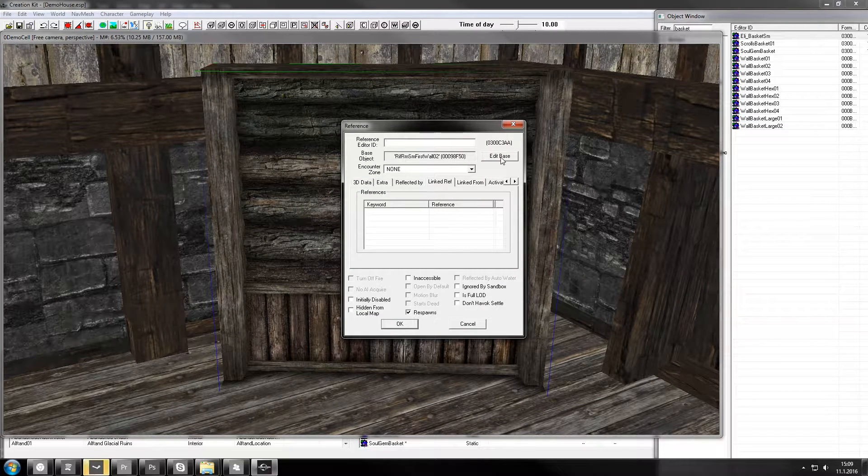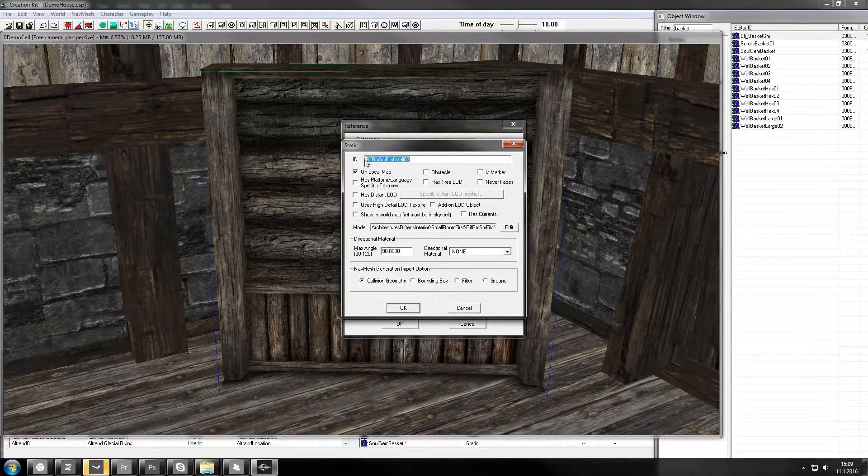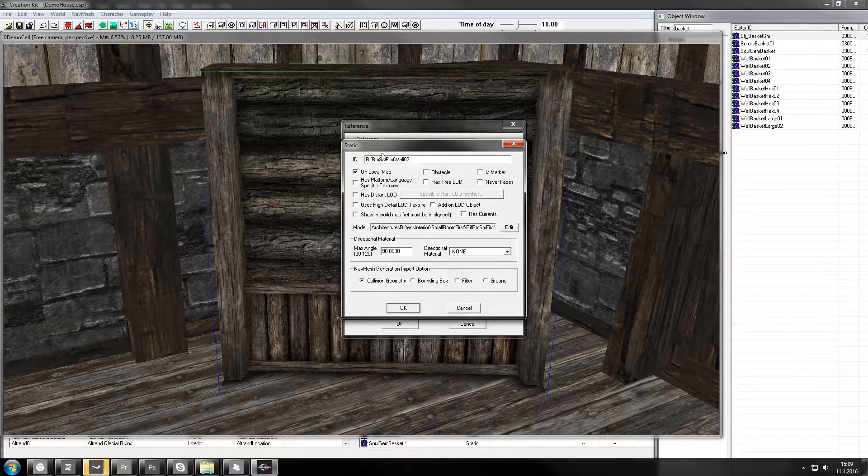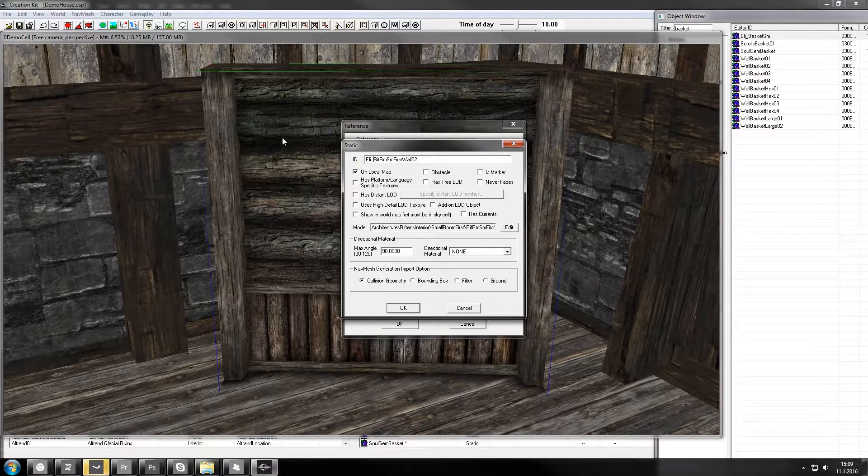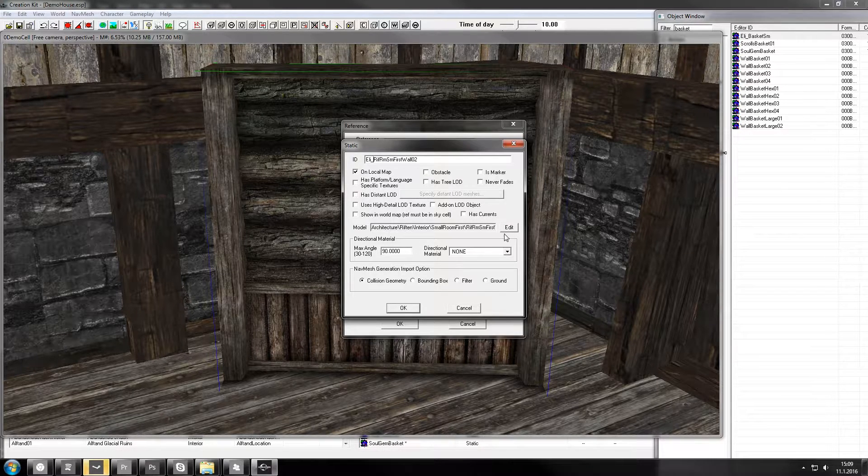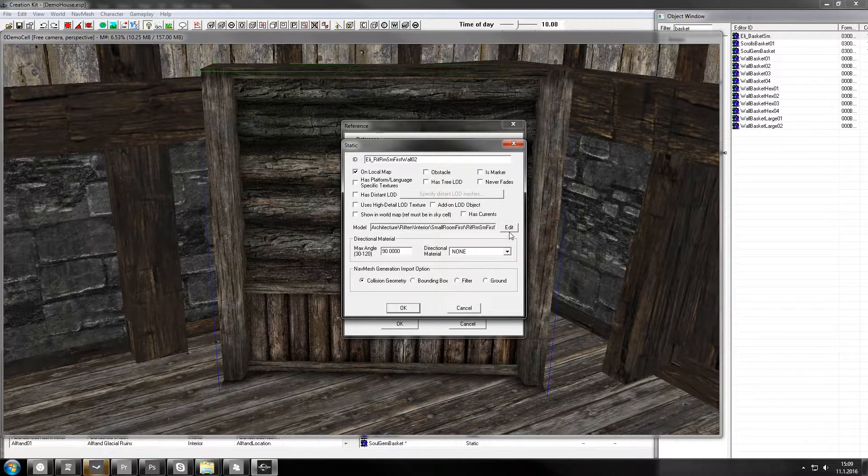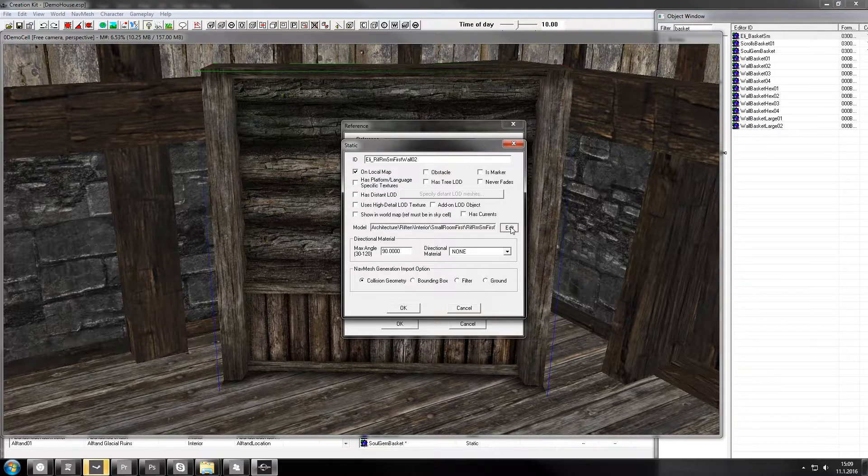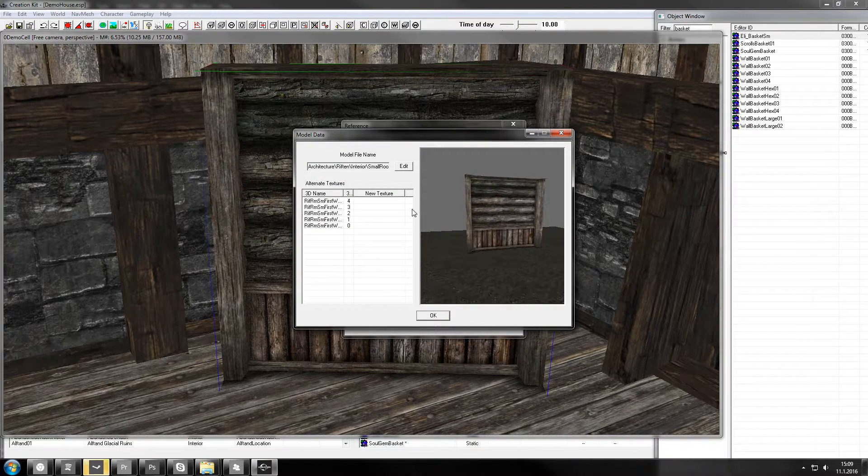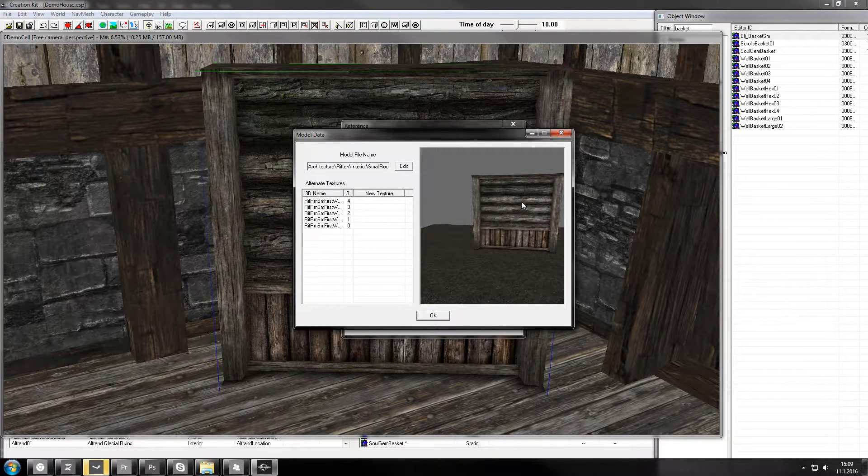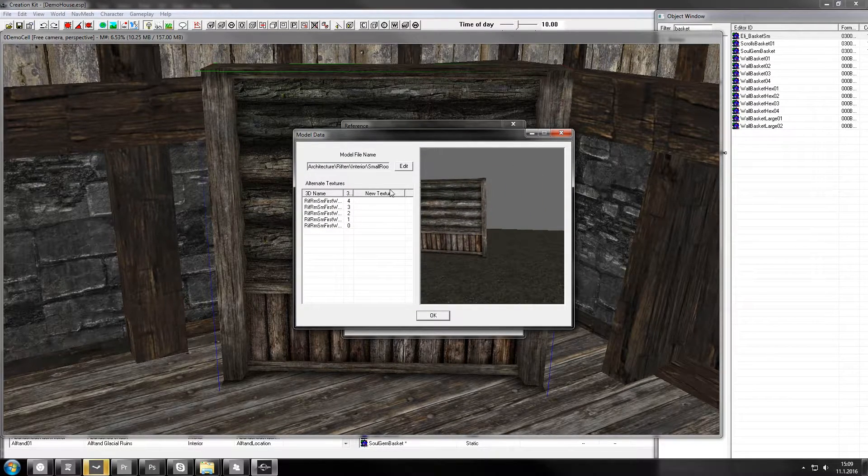So instead, when you edit base, give it a new name, that way it will be a new item instead of editing everything in the vanilla game. Again, edit, and find the wall here.